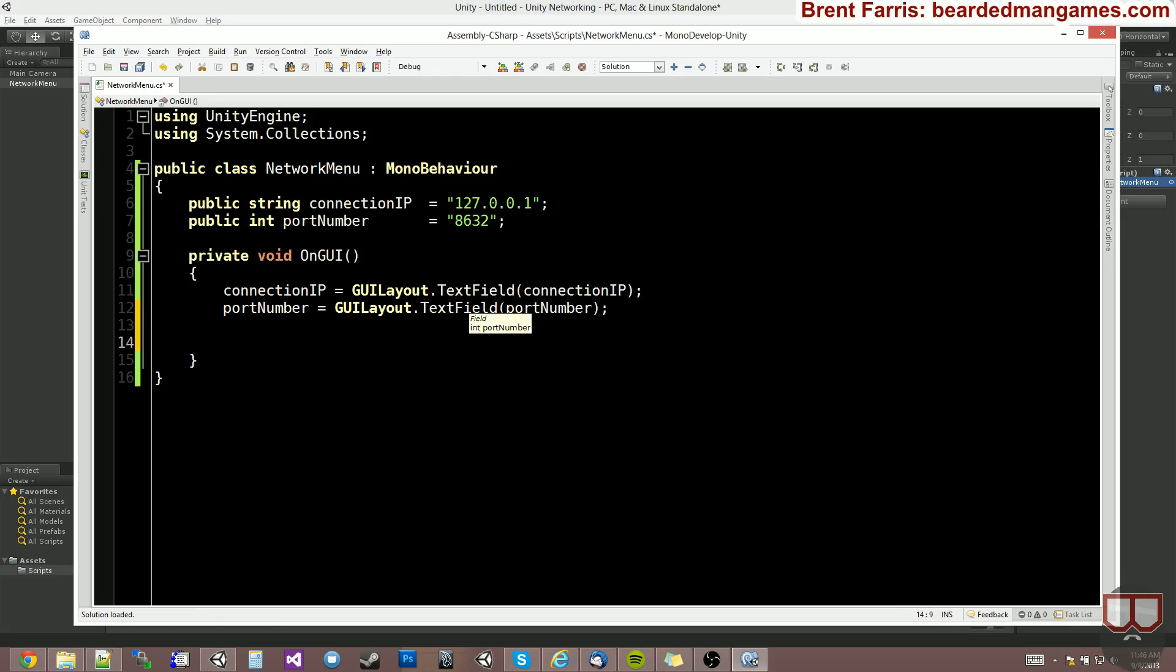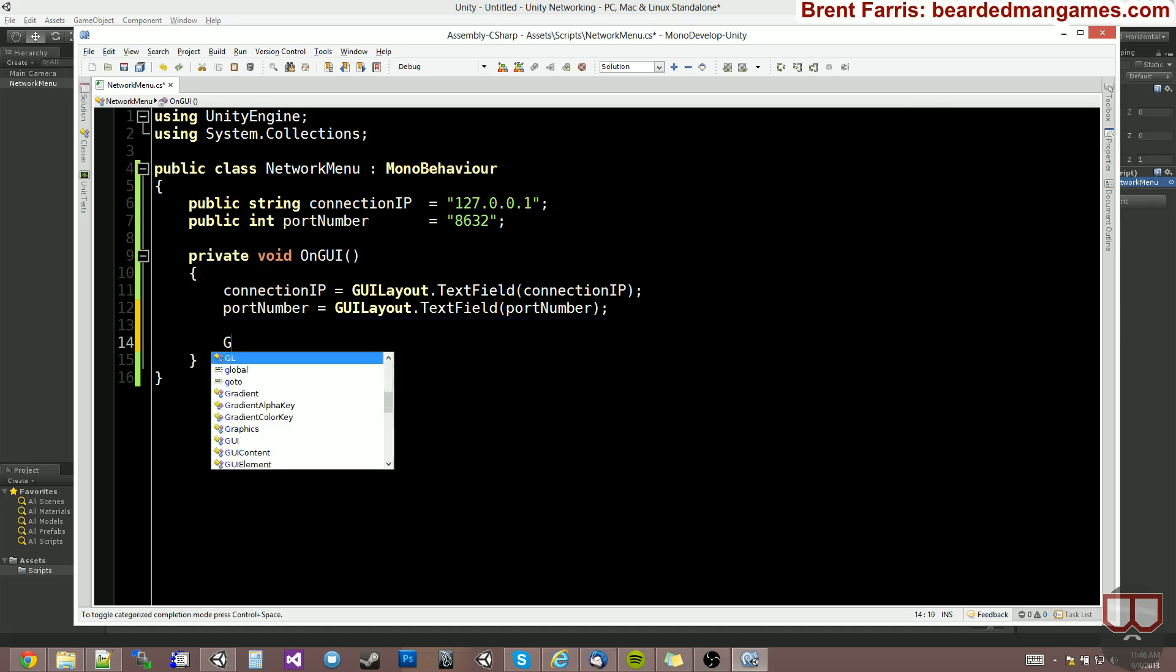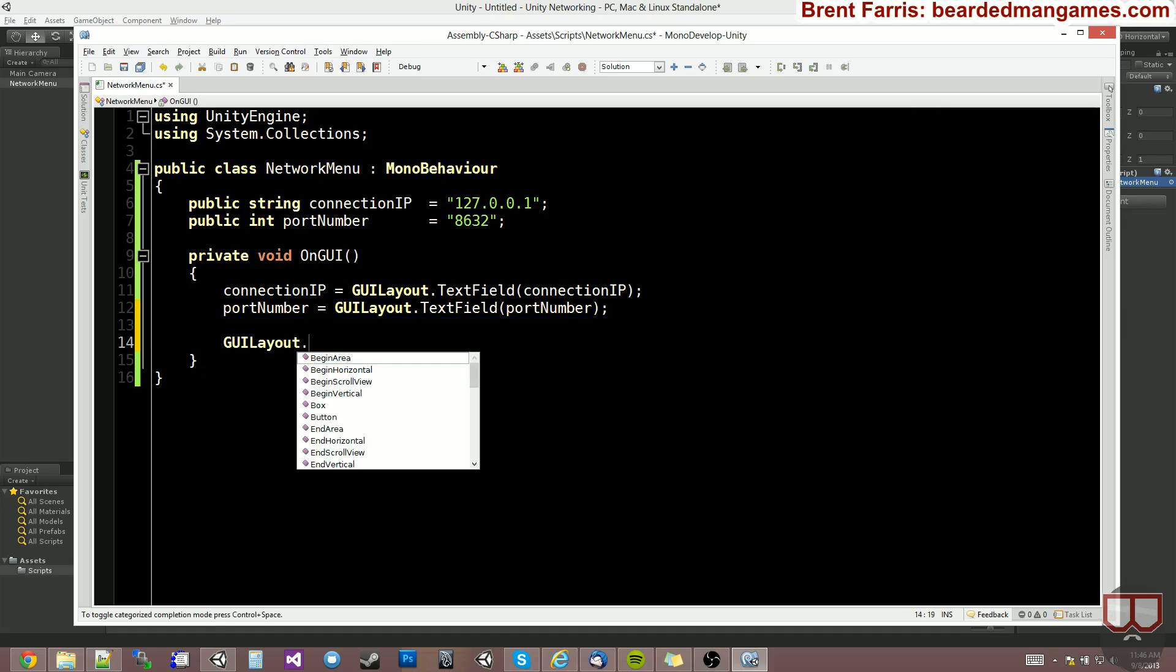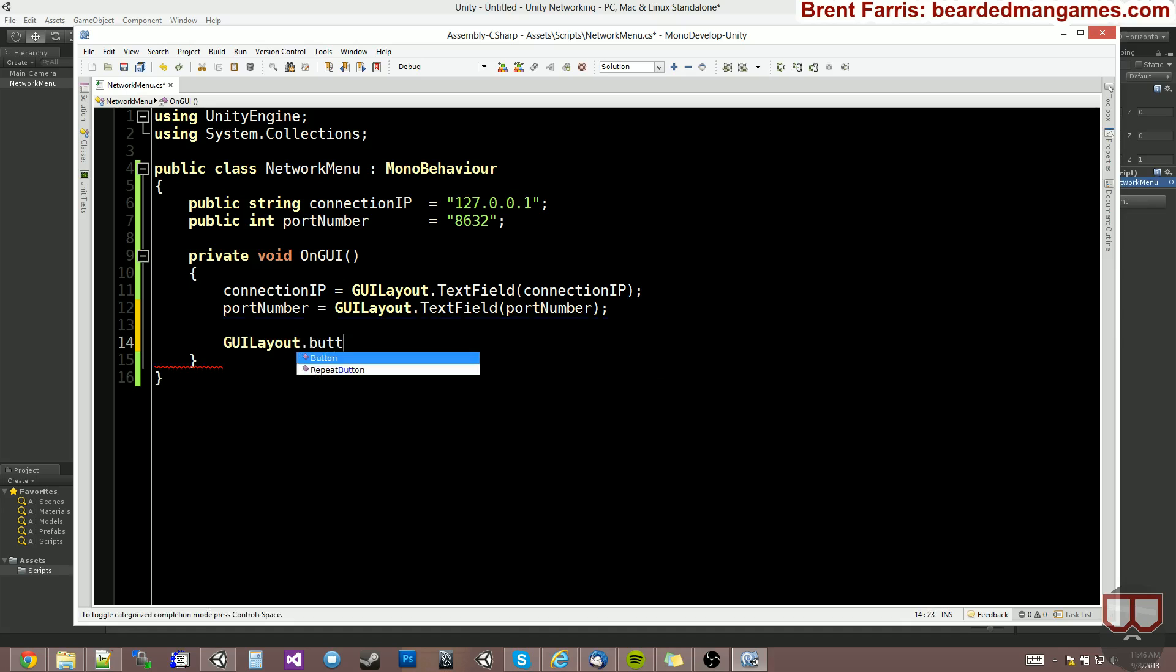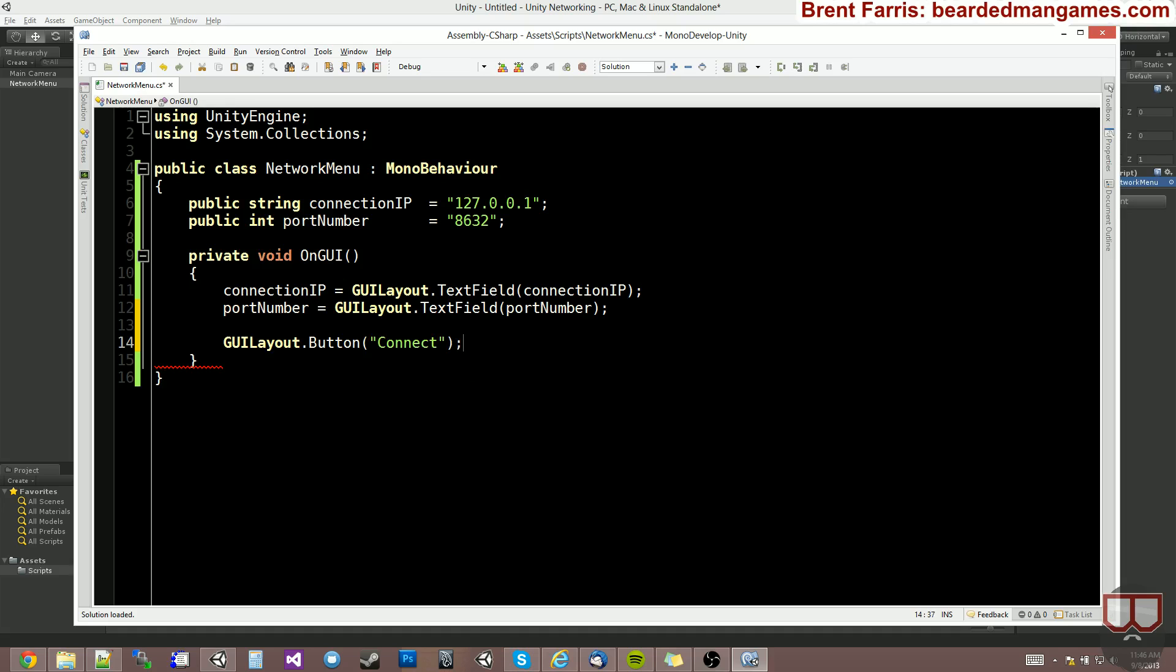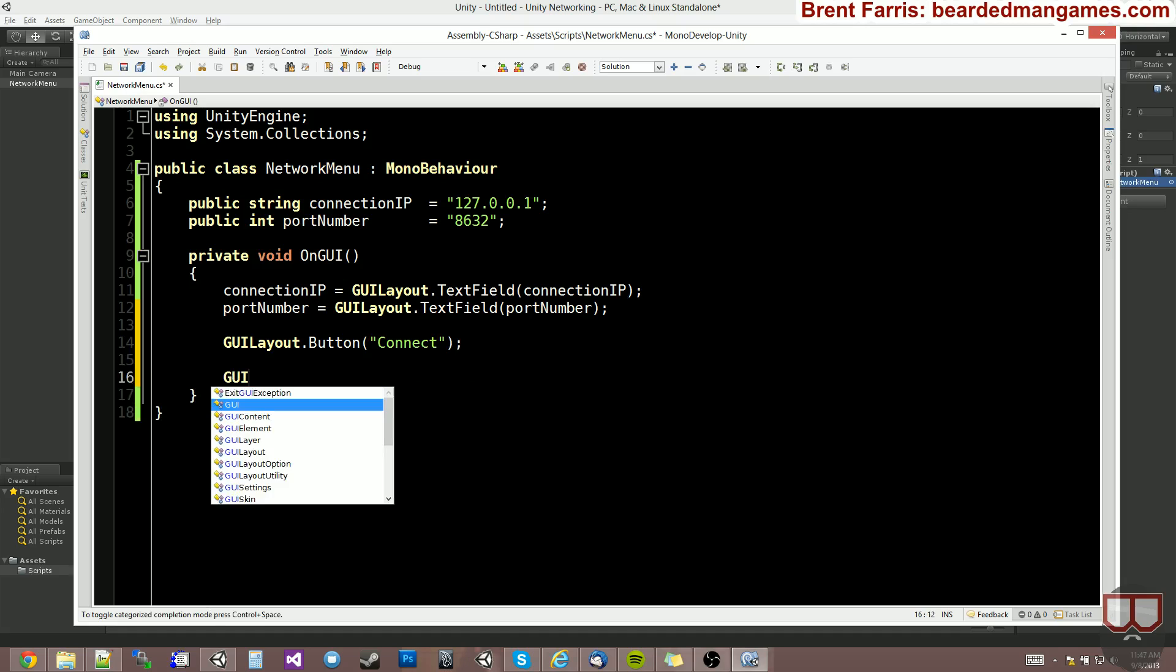And we need a host and a connect button. So GUI layout dot button. We'll create a connect button first. And we'll create a host button for the second one.